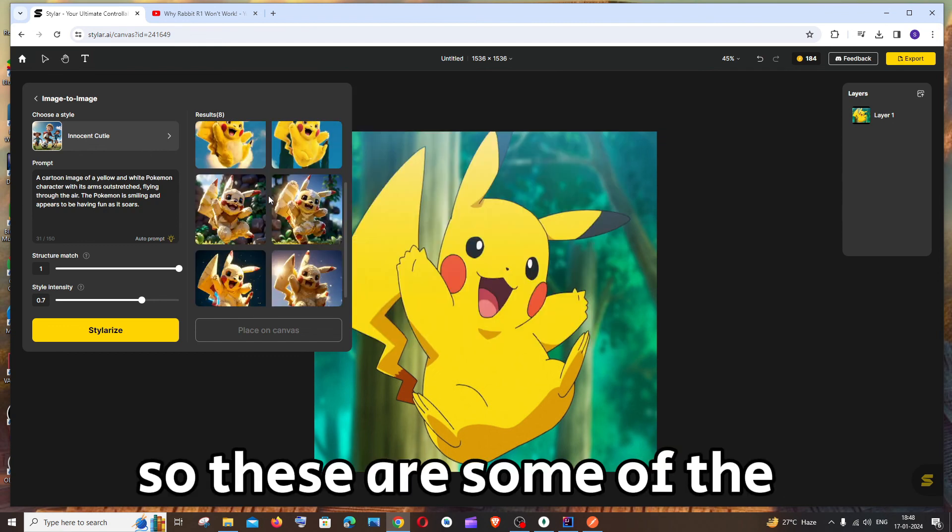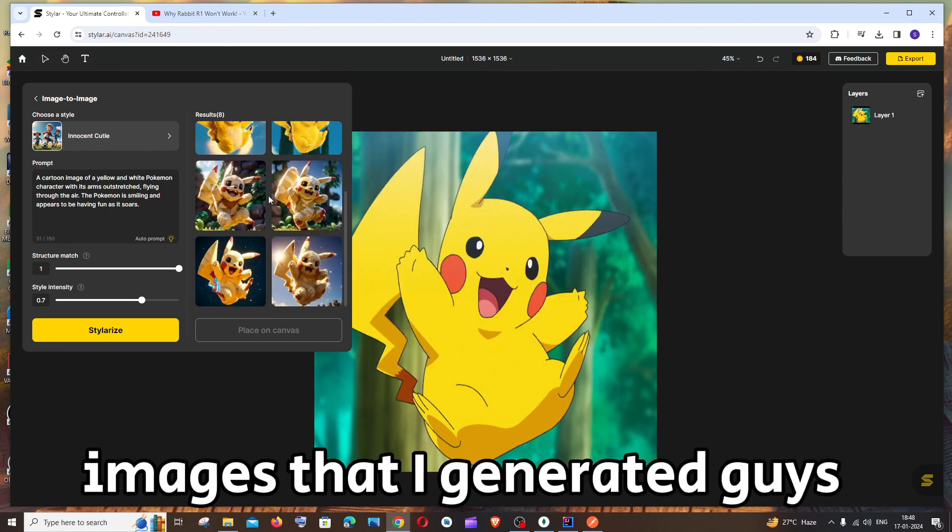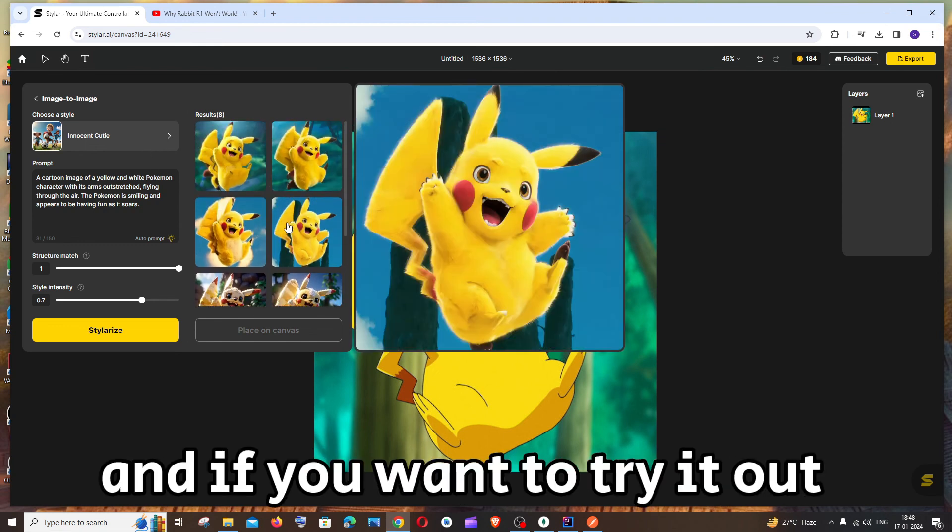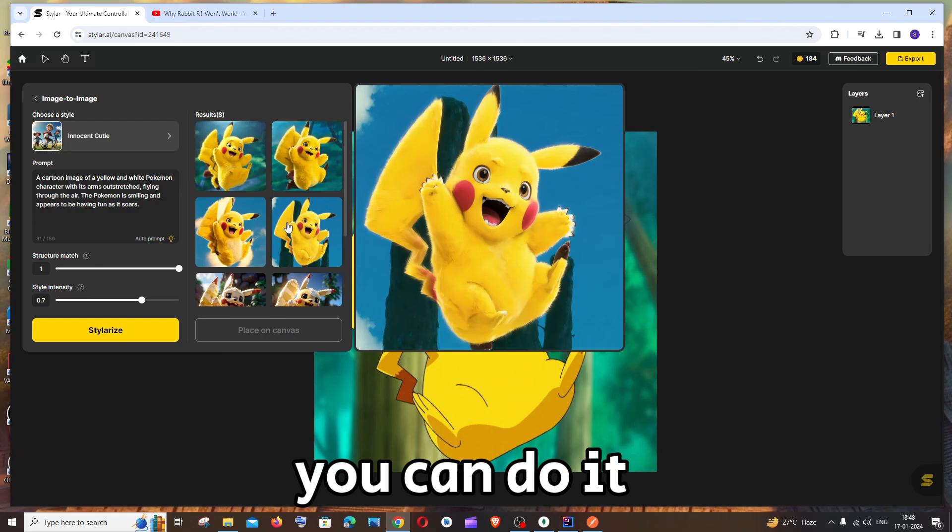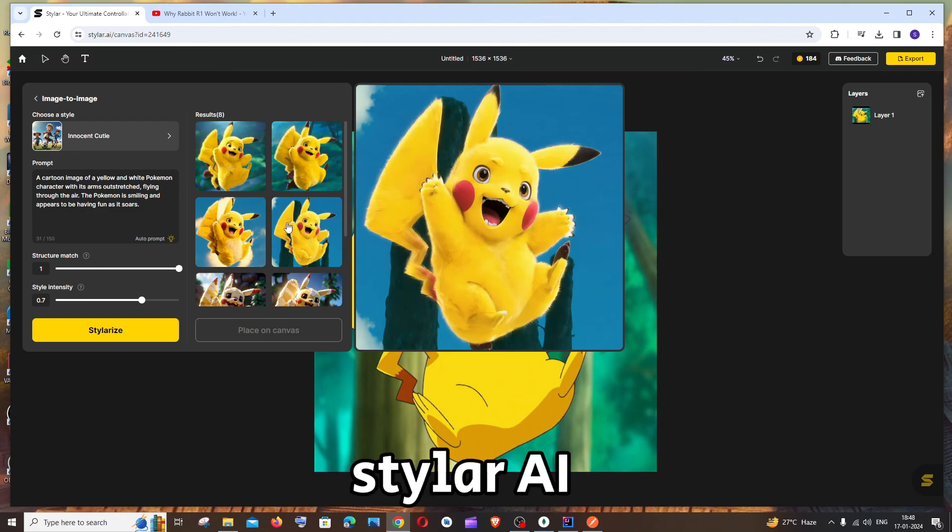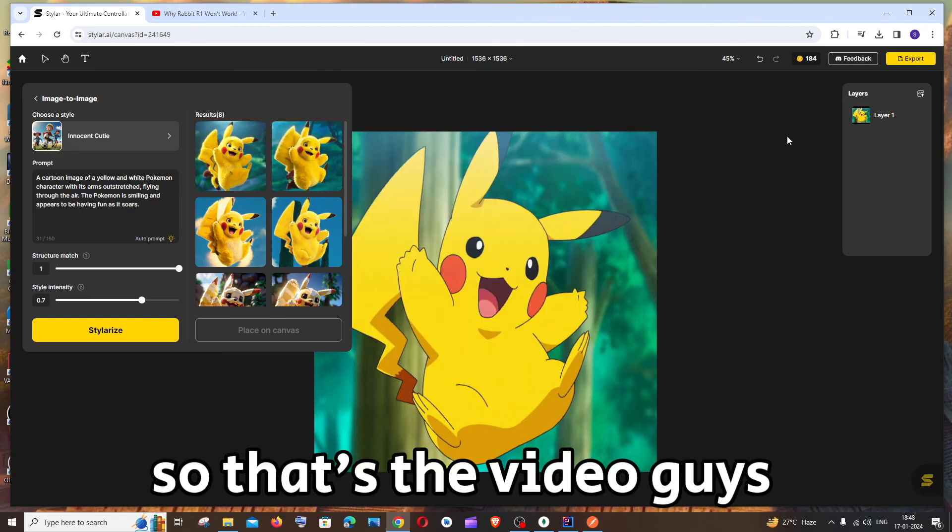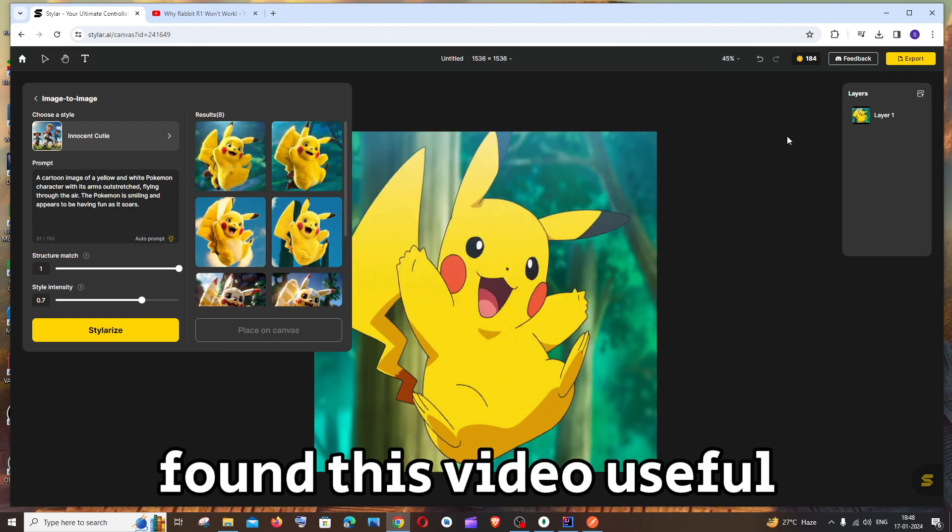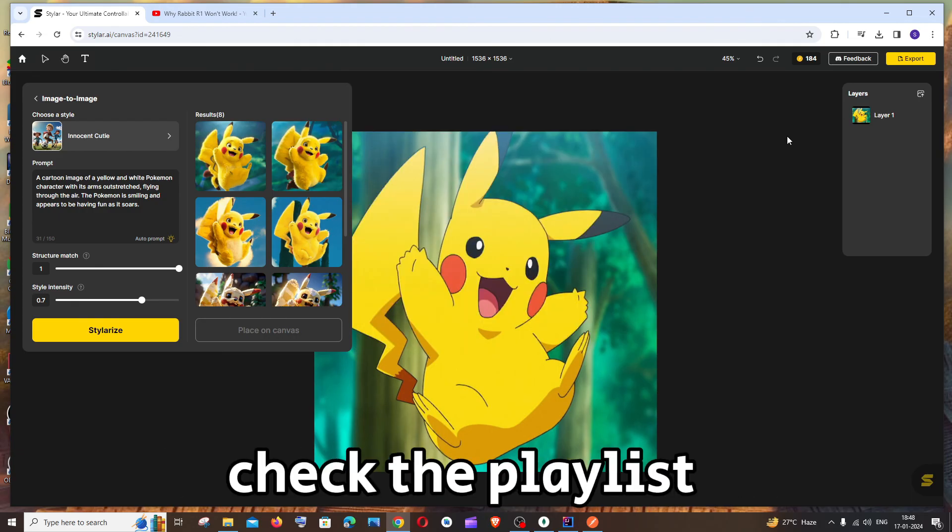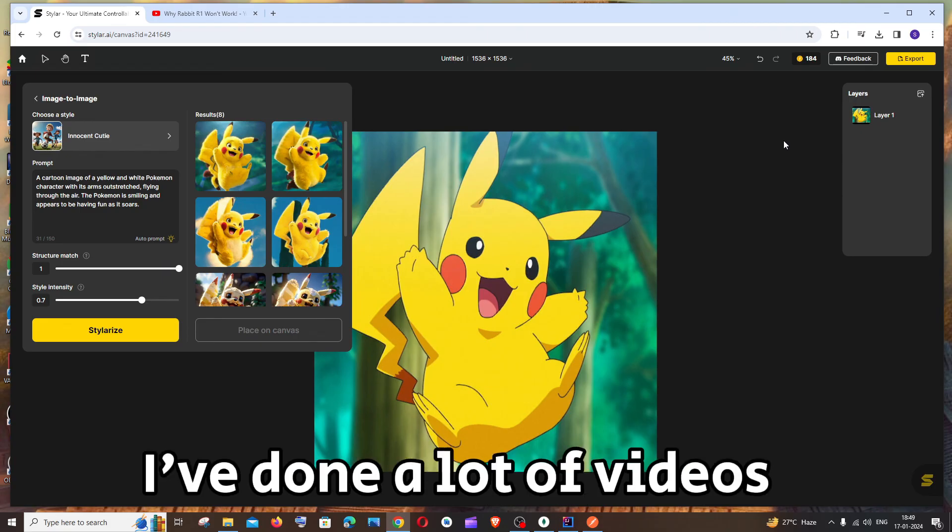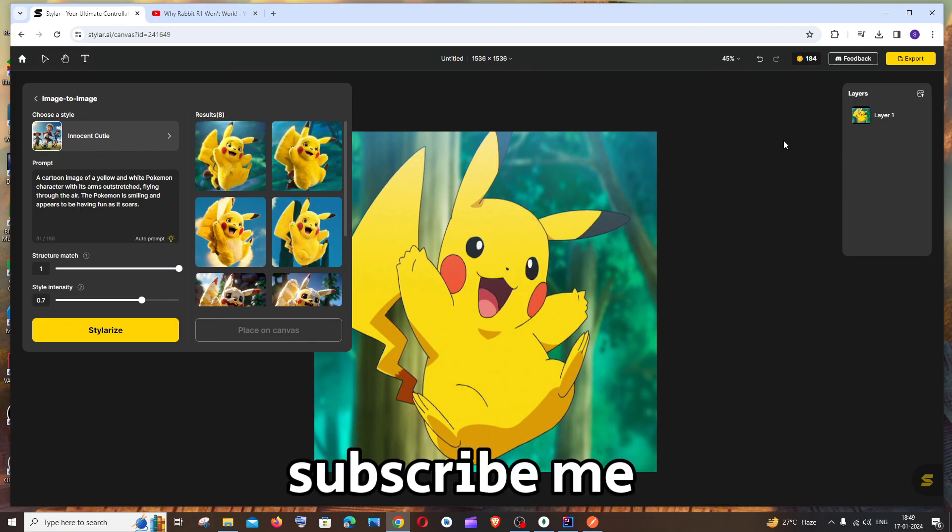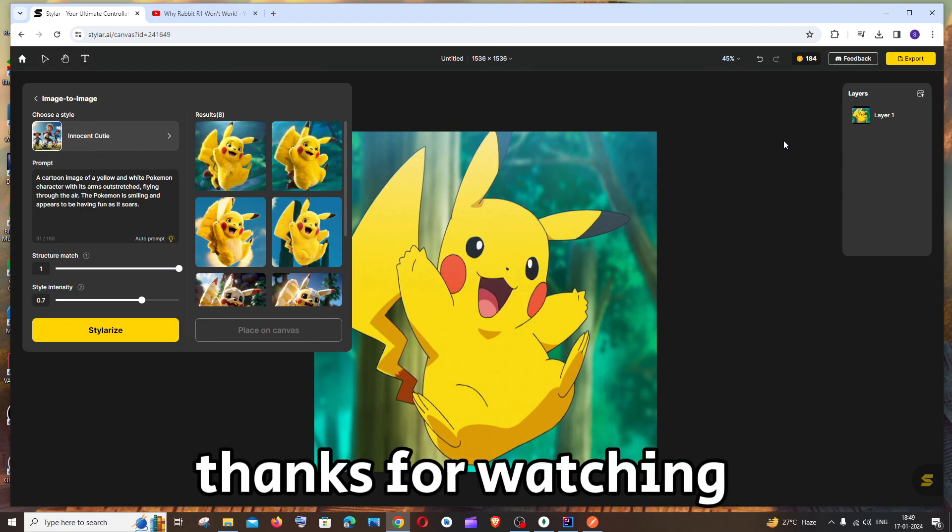So these are some of the images that I generated guys. And if you want to try it out, you can do it. Stylar AI. So that's the video guys. I hope you have found this video useful. Check the playlist. I've done a lot of videos in AI and programming. Subscribe me. Thanks for watching.